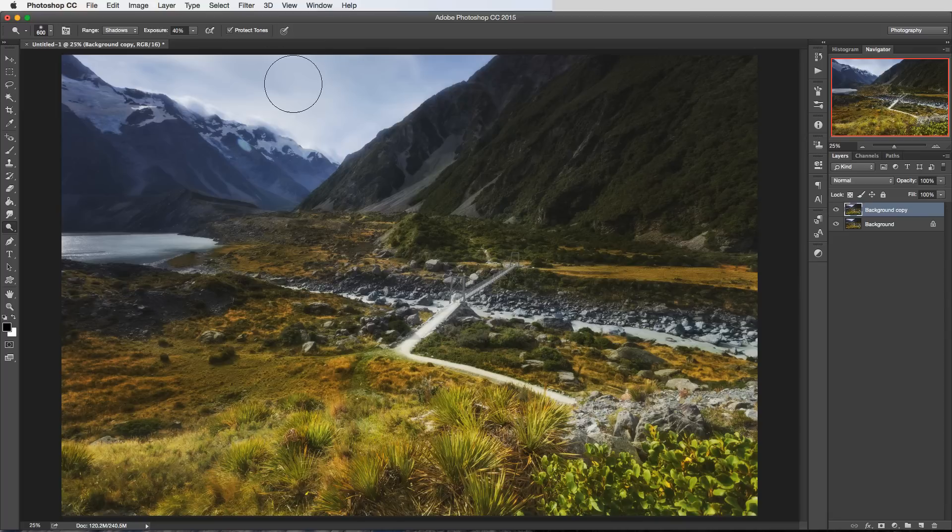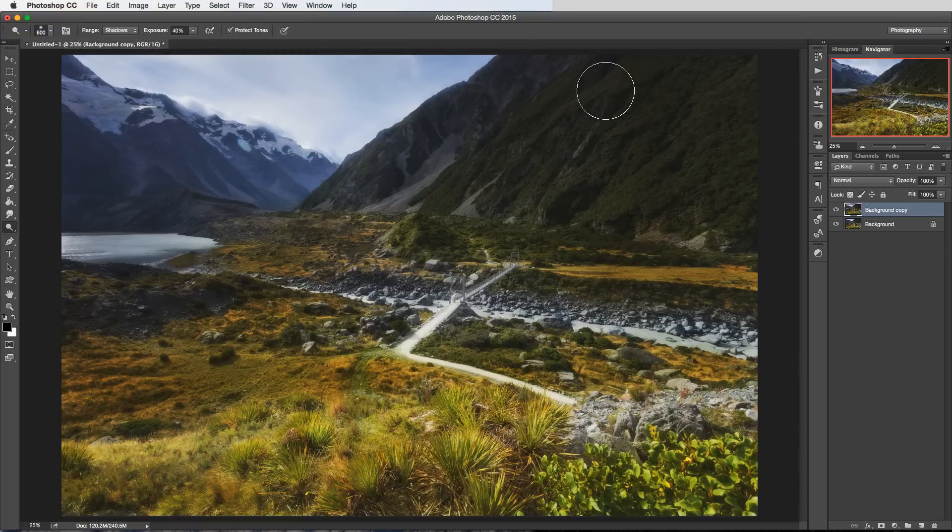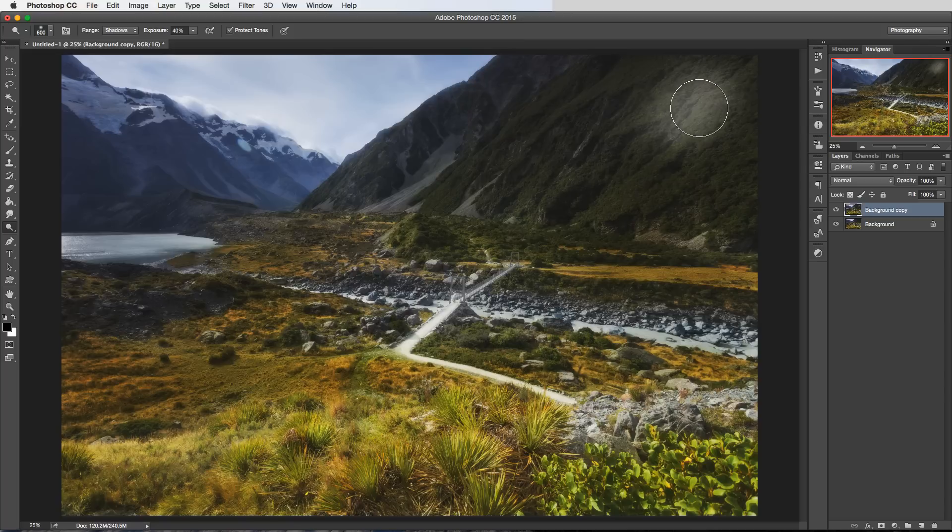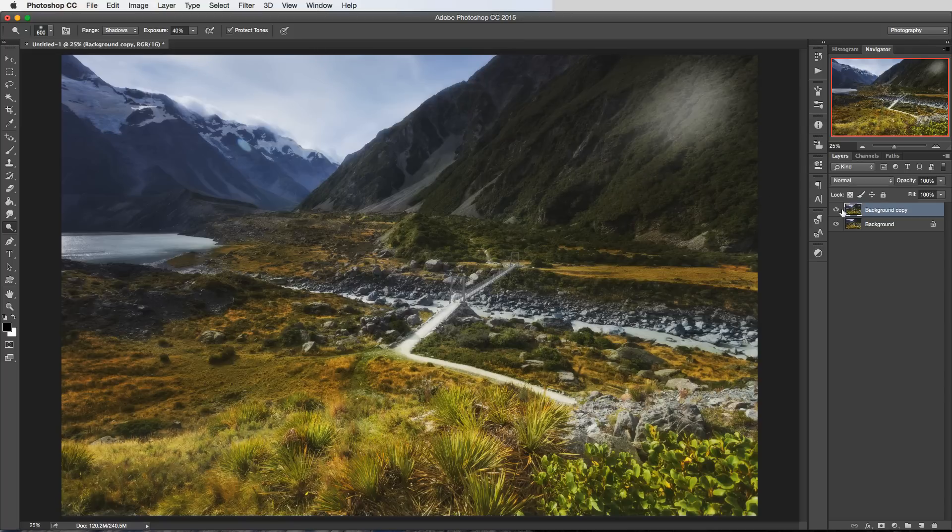And that's because this is a bright part of the image already and we've got the shadows selected here. However if I just contrast that with using the brush up in the top corner here where it's a lot darker to begin with then you can see that it's having a much bigger effect.